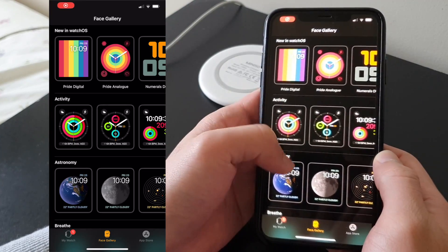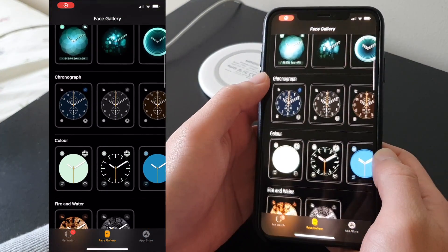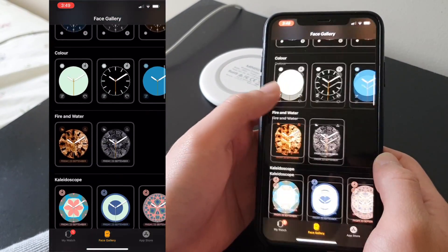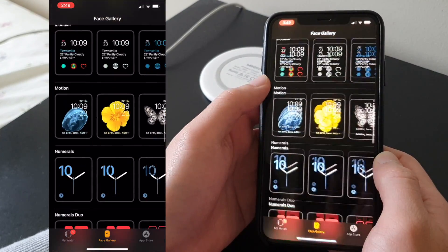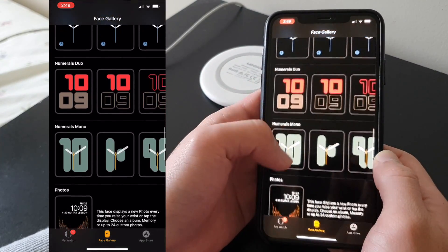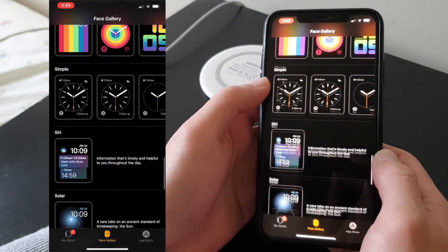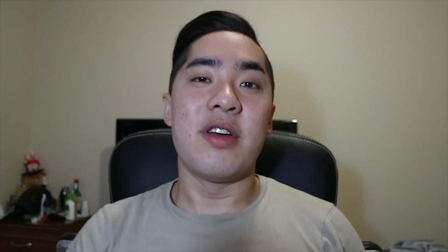By default, Apple has a certain amount of watch faces for each Apple Watch. And even though some of them are useful, they don't give us the flexibility to do whatever we want. Well, not on my watch.